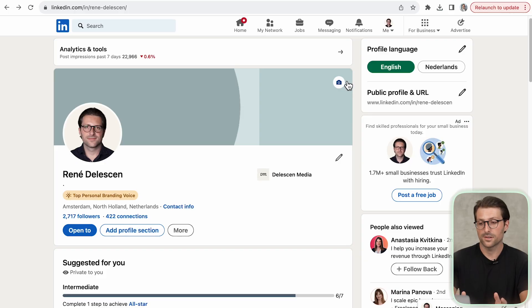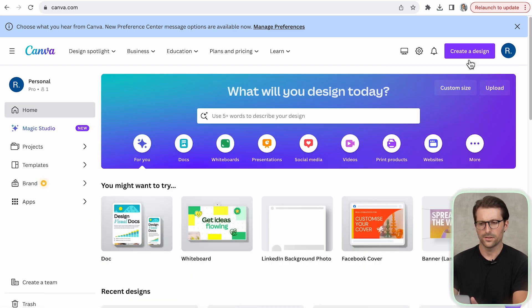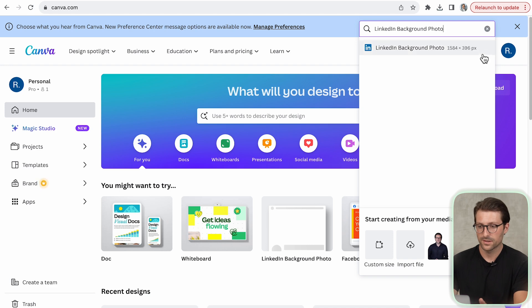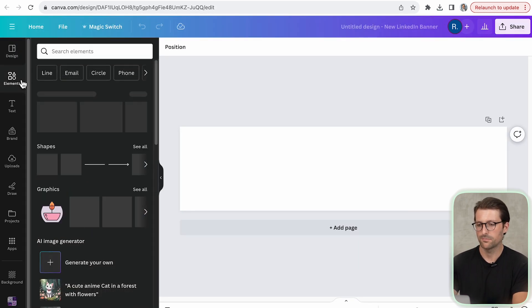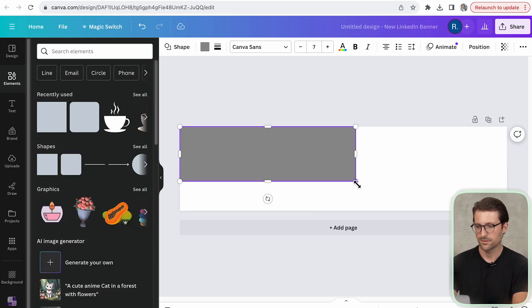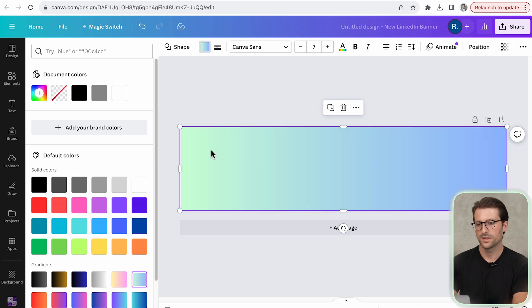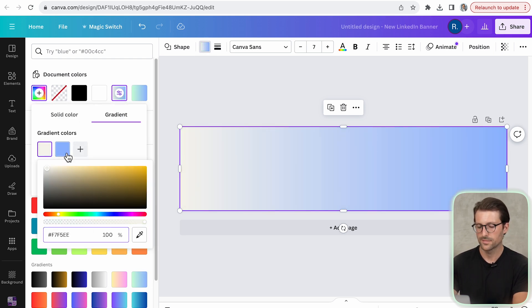Next up I'd like to show you how to design a professional LinkedIn banner. There are many pre-made and customizable designs on Canva, but a simple background photo with the correct dimensions and a clear message is best. Pick a basic square element, cover the background, and add a subtle, not too flashy color combination.